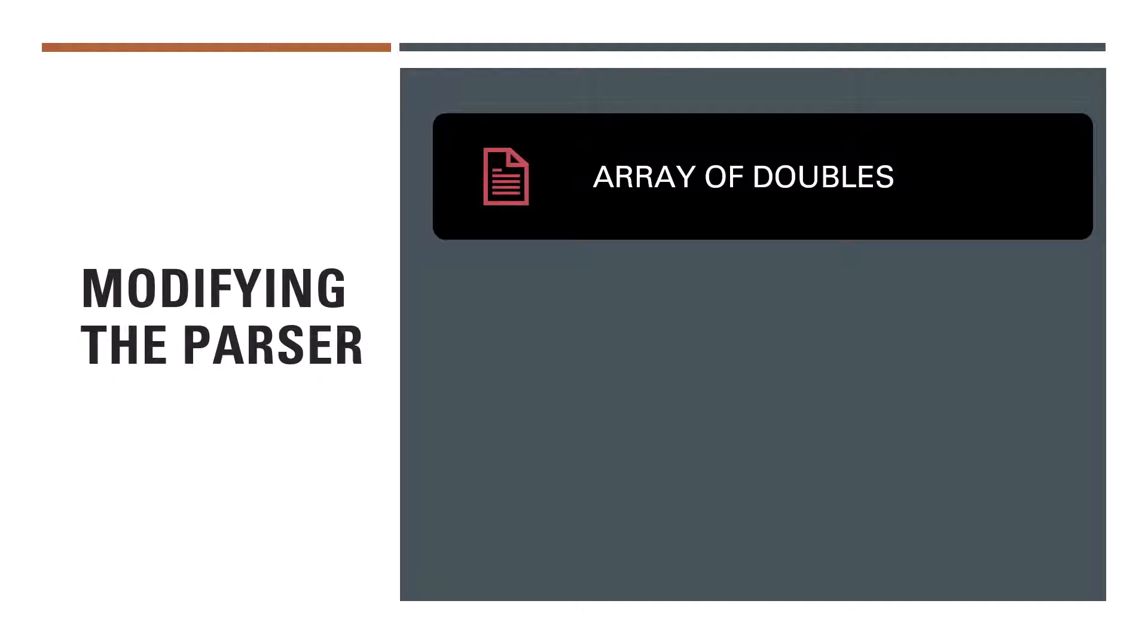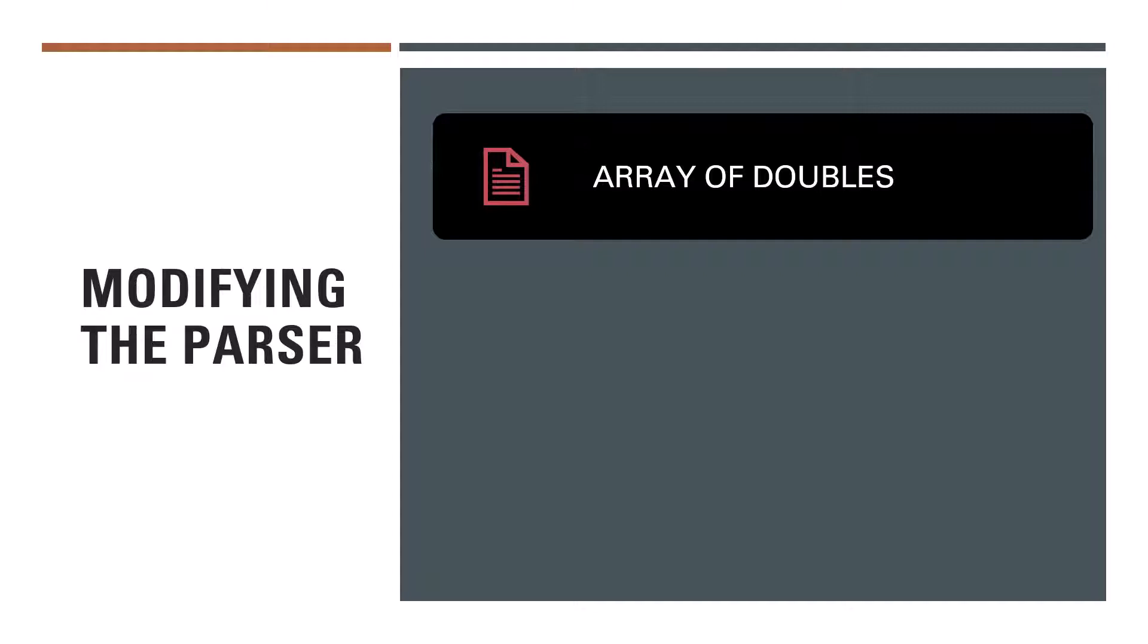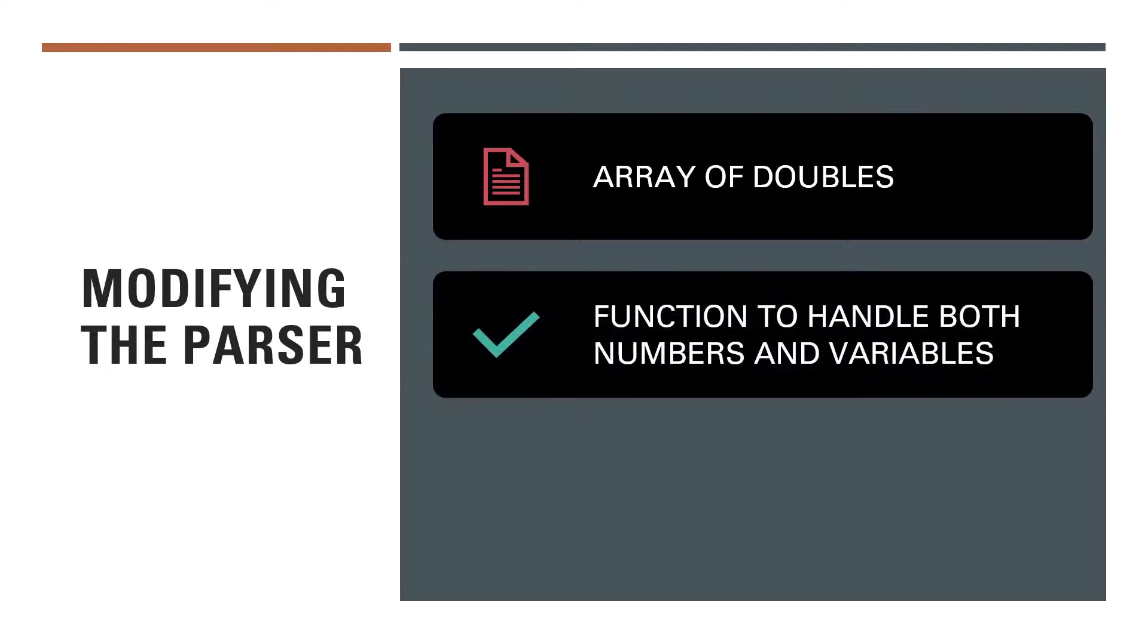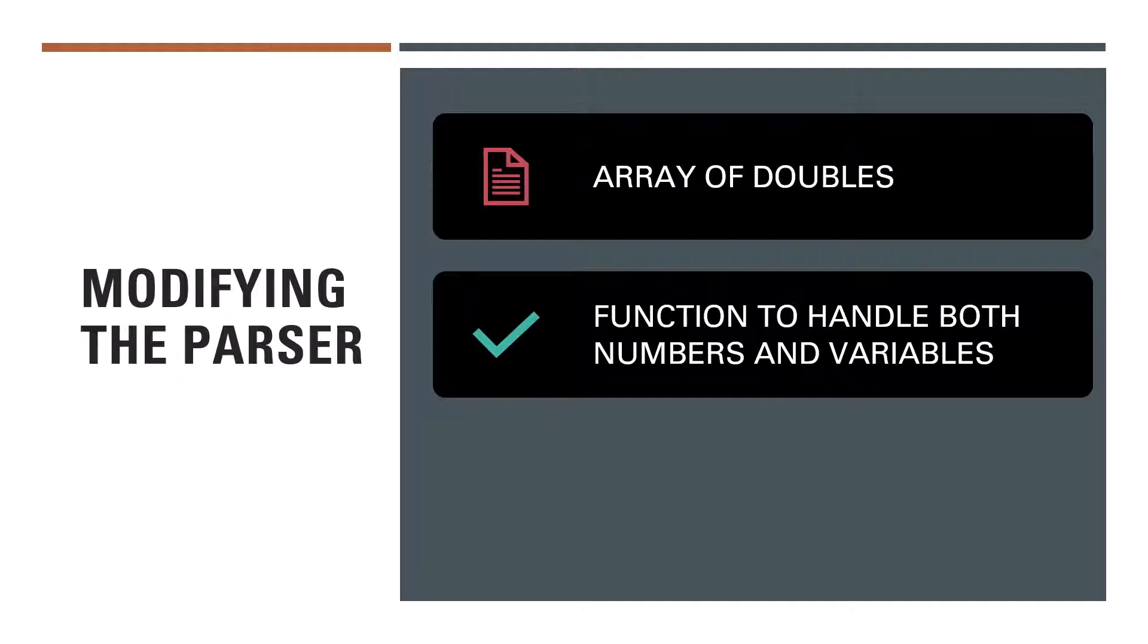We start by adding in an array of doubles. This array will have 26 elements. Why 26 elements? Well because in the assumptions we made at the outset, one of those assumptions stated that variable names would be single letters only. And although the function we're going to write to look up this array will be able to accept more than one letter as part of the variable name, only that first letter will be significant. We will also need a function to handle both numbers and variables. Currently our store_num function is able to handle numbers only. But we'll modify this function so that it will handle variables as well.